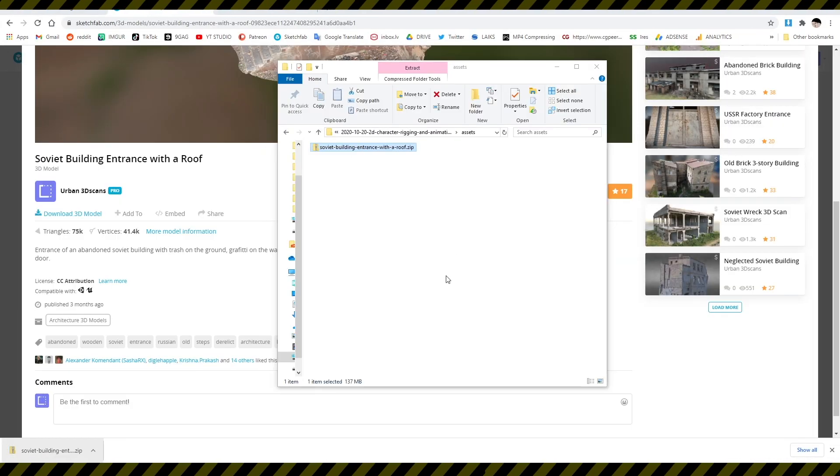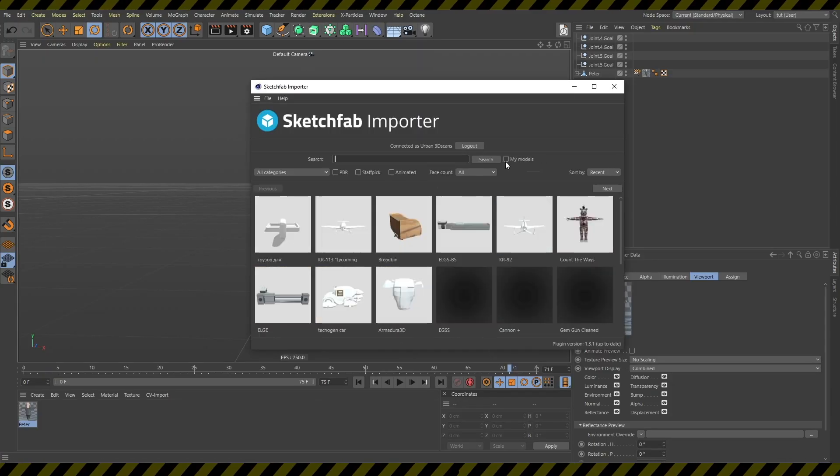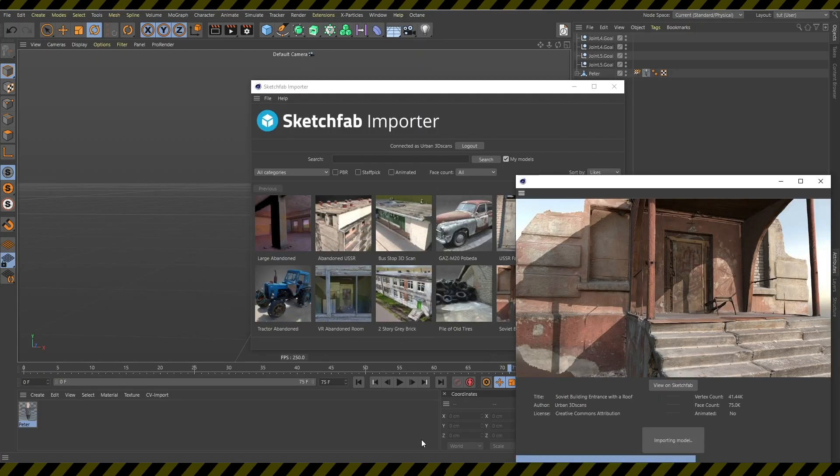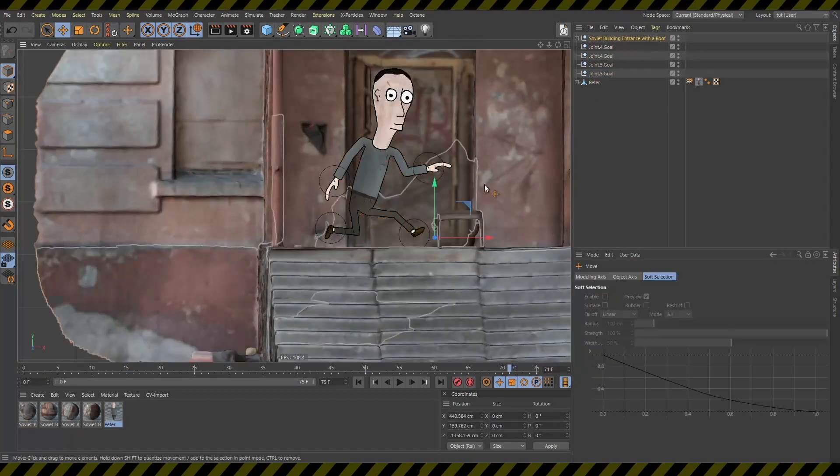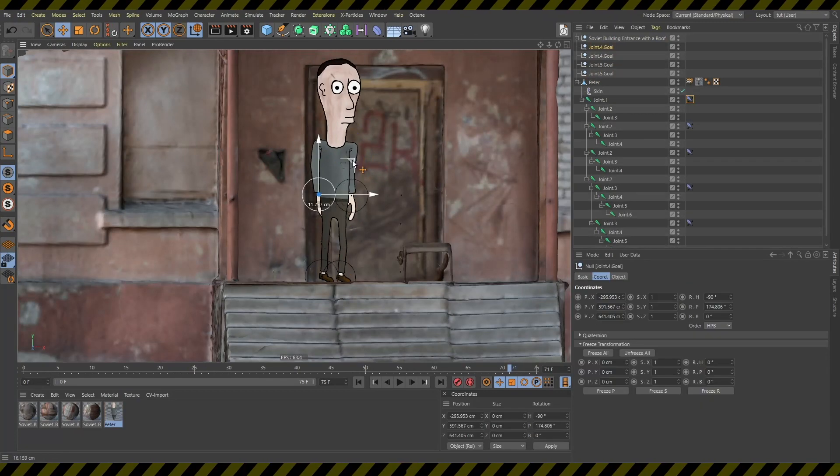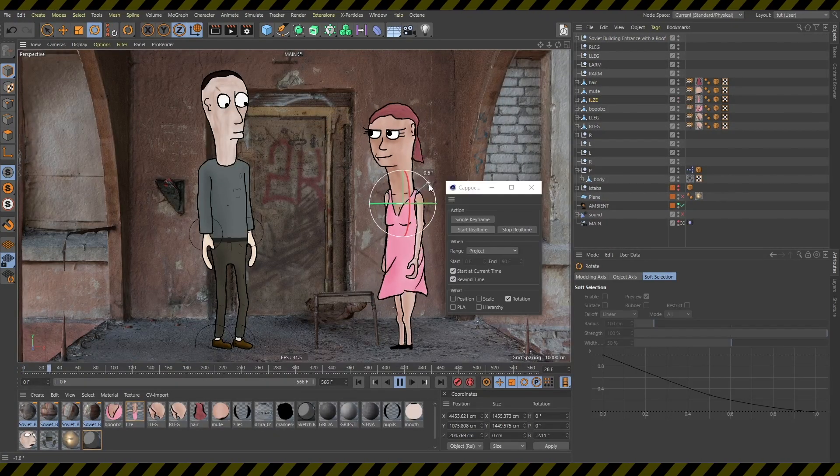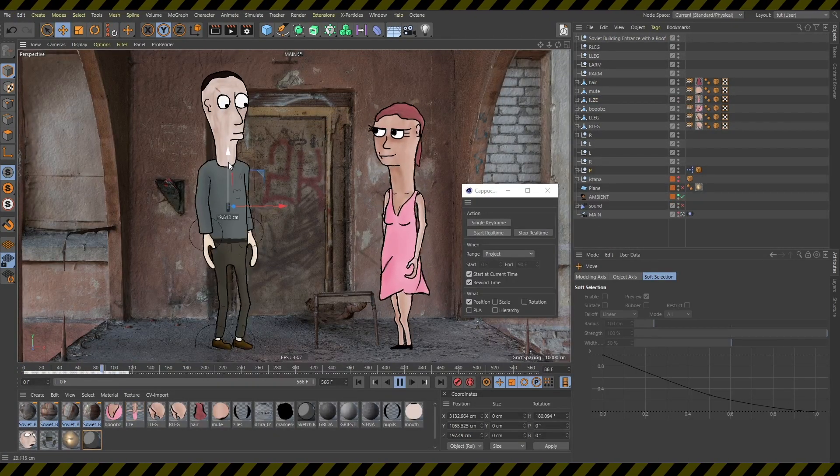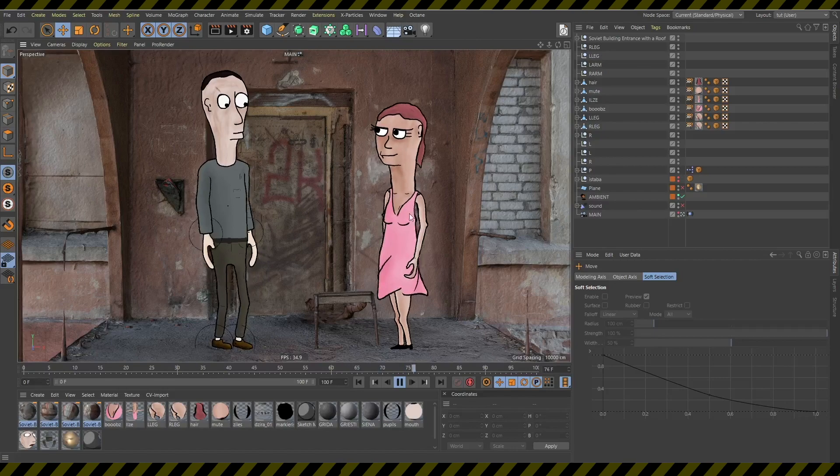You download it or you use the Sketchfab Importer plugin to import it to your scene. Next you arrange everything, maybe add some more characters, make them move and that's it.